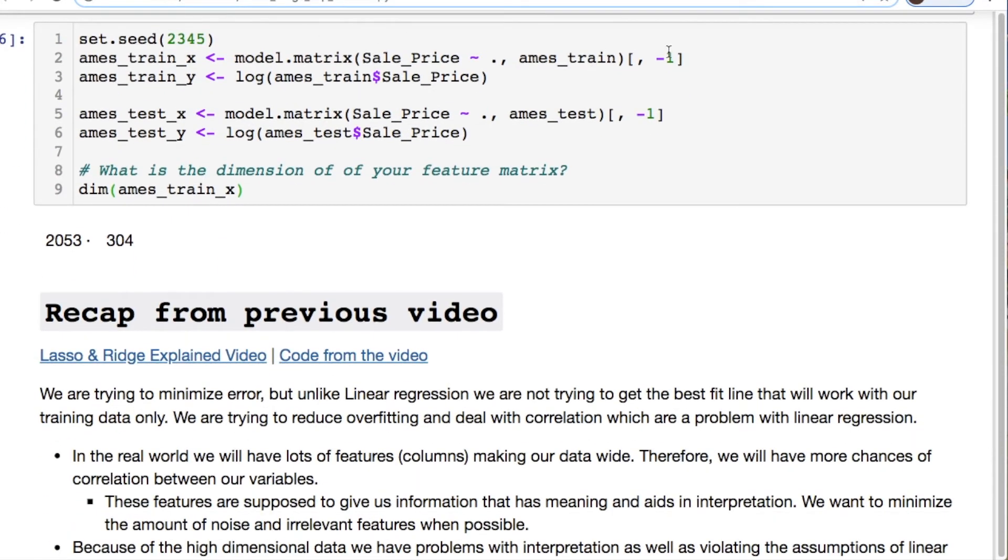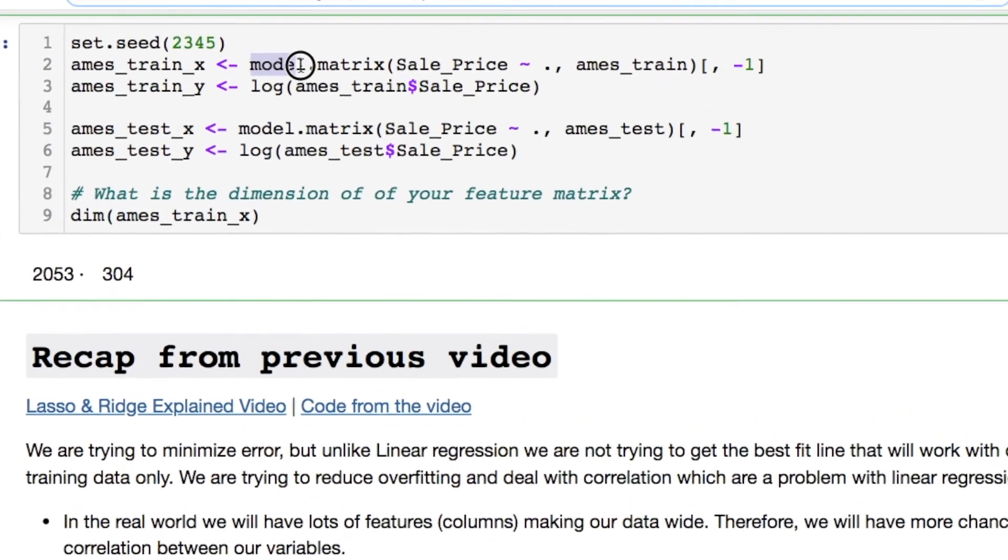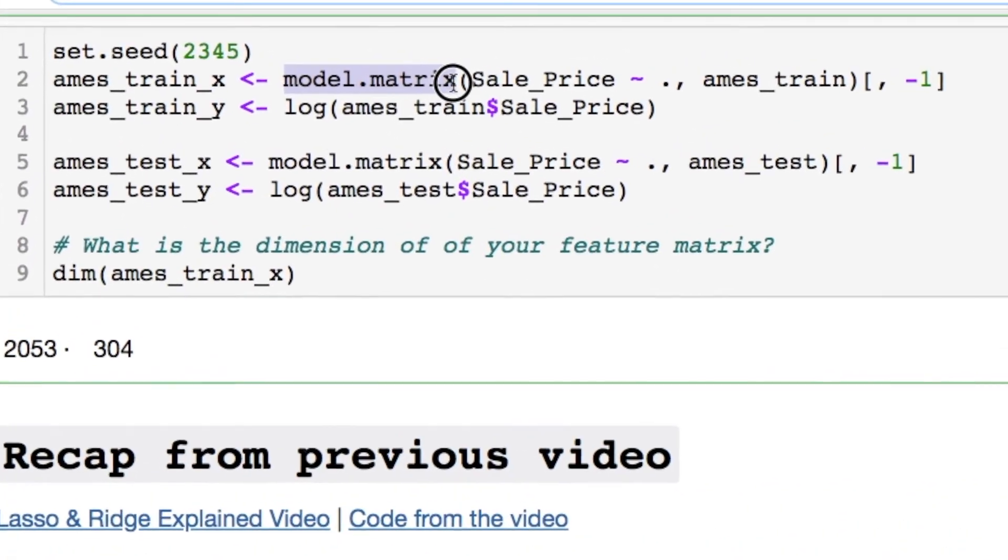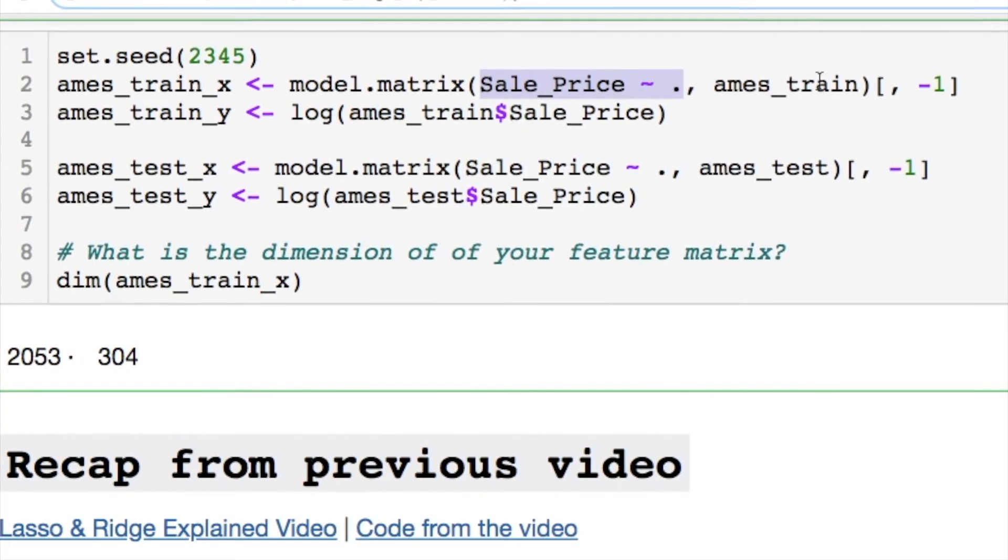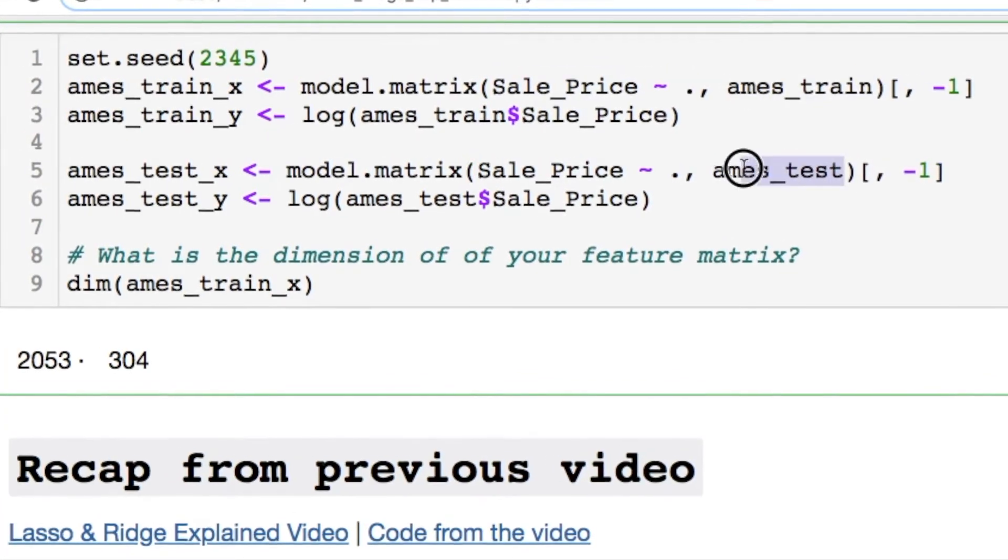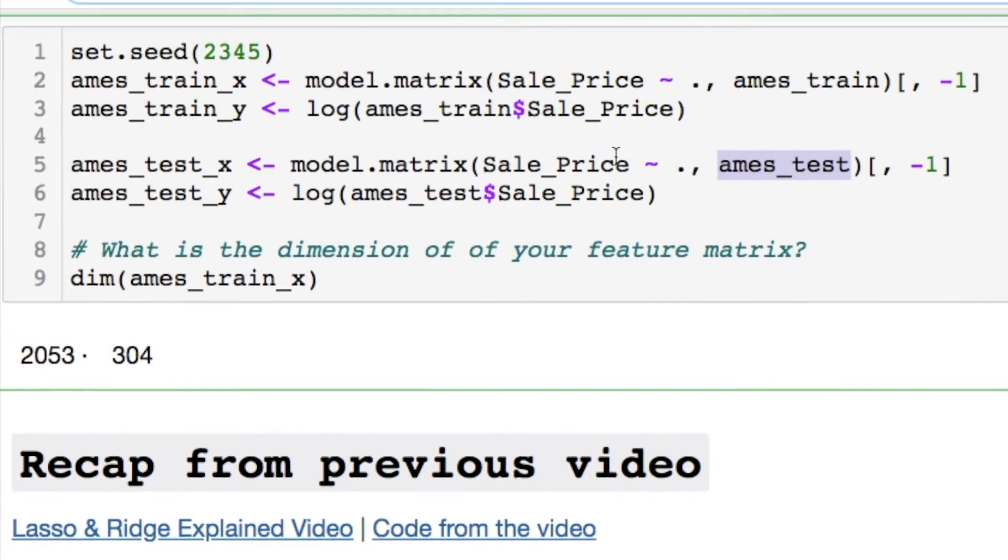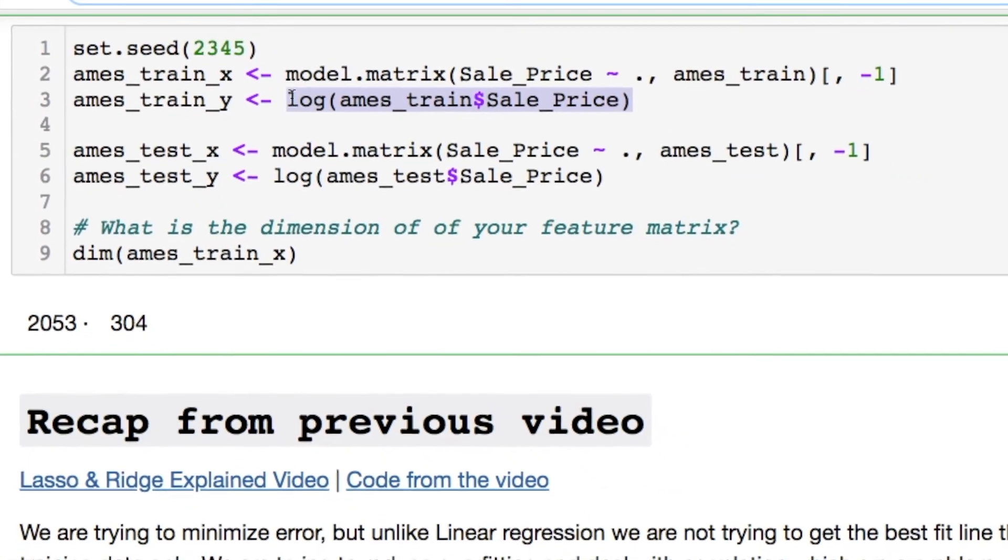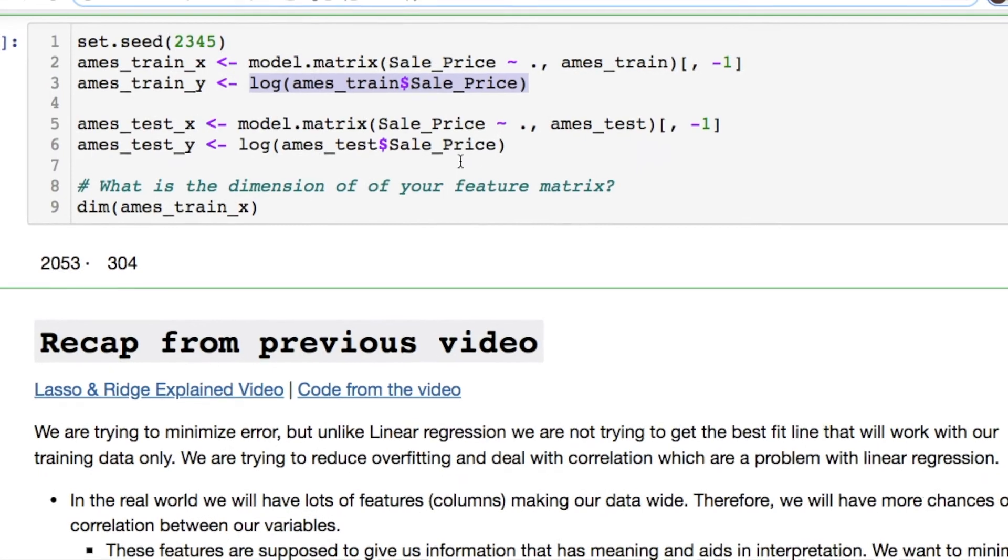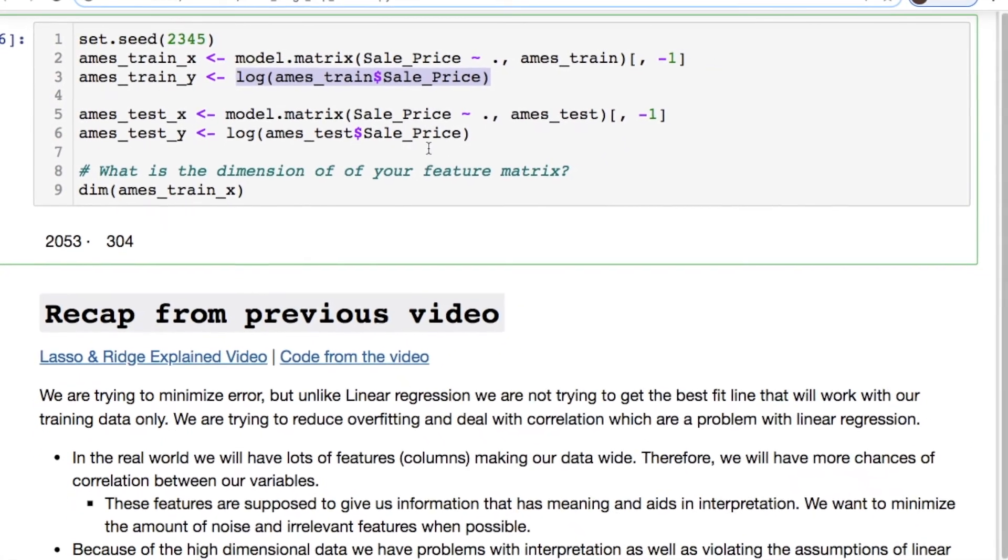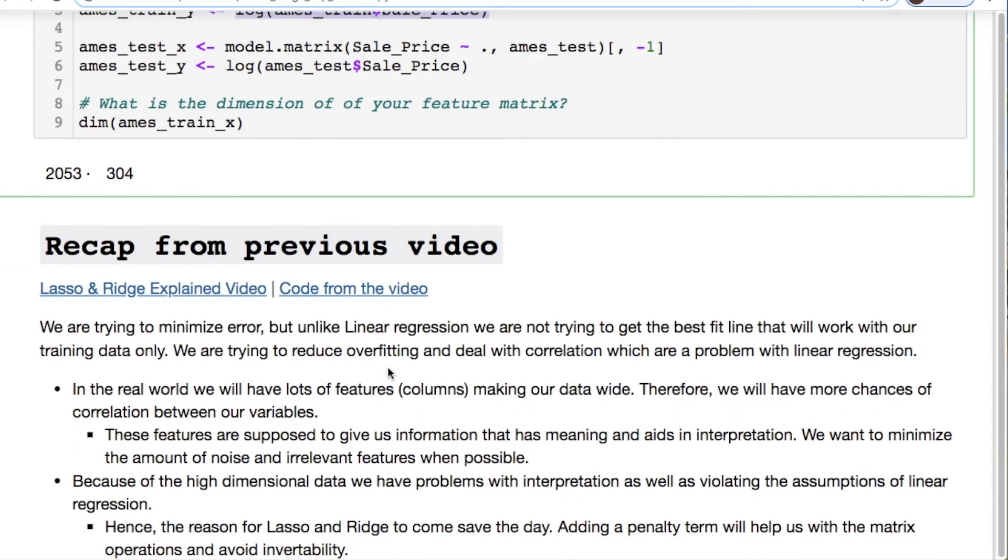For the dummy variables we're using this model.matrix. I'm taking the sales price and I'm calling everything else in from the train. Doing the same thing from the test data. I'm doing a log transform for the sales prices because we need to scale the numbers so they're the same type of magnitudes. Because you're dealing with hundreds of thousands of dollars instead of real small digits. Here's our dimensions that we're going to work with.